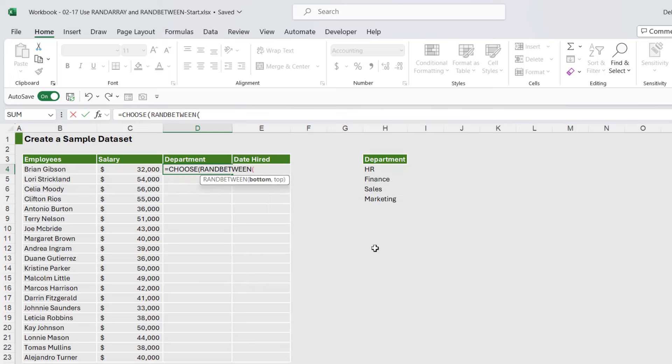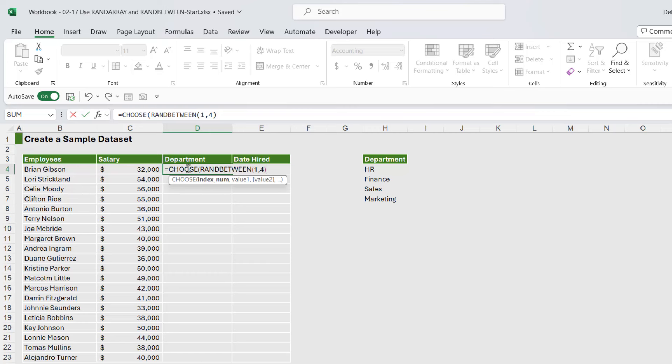So our bottom number, well the way that you need to look at this is we have four departments. So our bottom number is one and our top number is four. Close the bracket, because what's going to happen here is because we've used RANDBETWEEN, Excel is going to assign a random number from one to four to each of these employees.